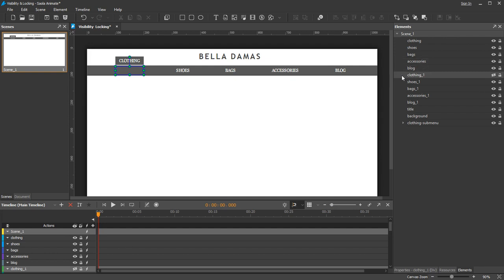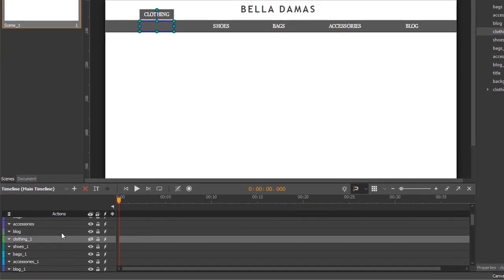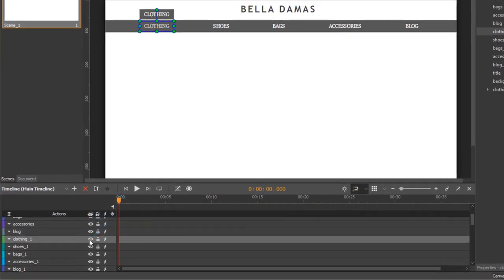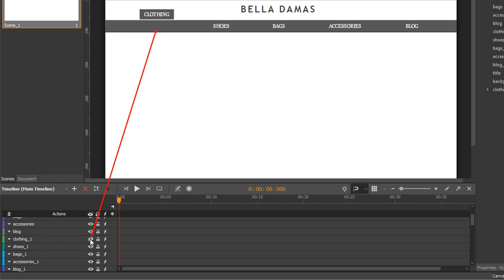To control visibility state of an element, in the timeline or the elements pane, click the eye button next to the element name. An open eye means that the element is visible. Whereas, an eye with a slash indicates that it is invisible.